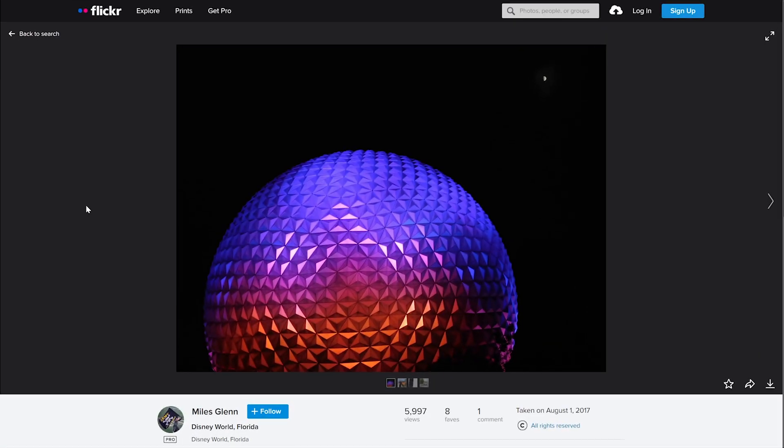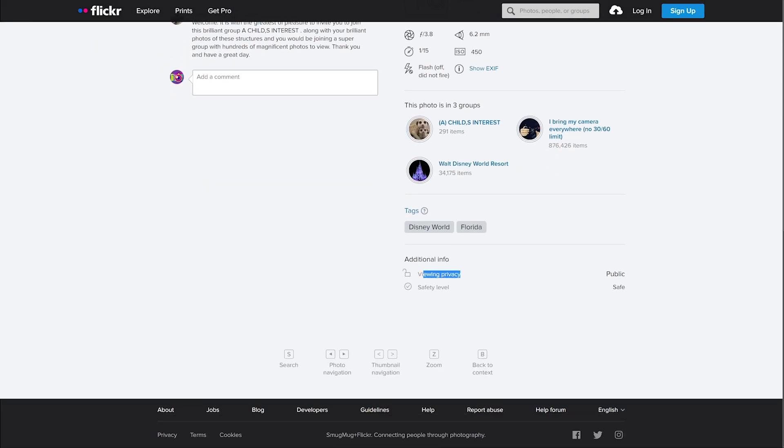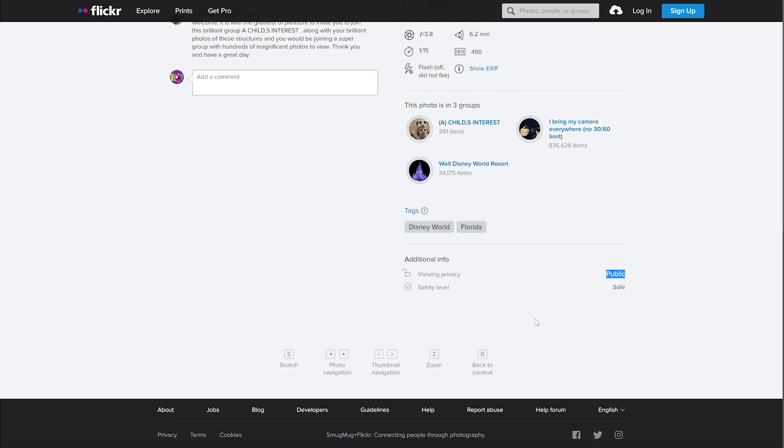Since you can only share photos and videos that are public, you'll want to double check your settings in Flickr to ensure the media can be embedded. On the Flickr page, scroll down, check out your viewing privacy, and make sure it's set to public.